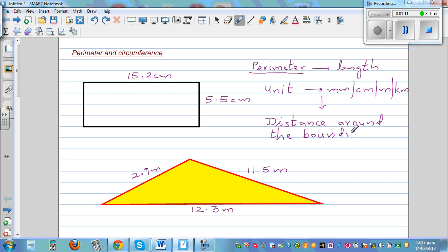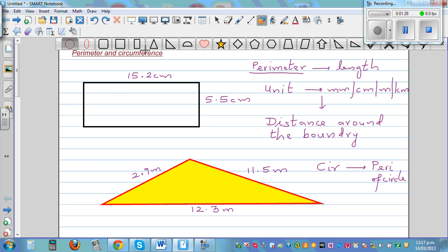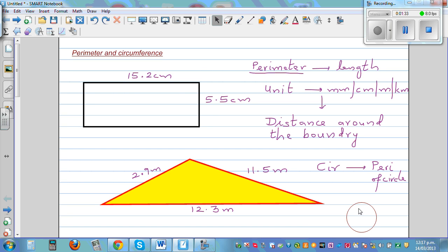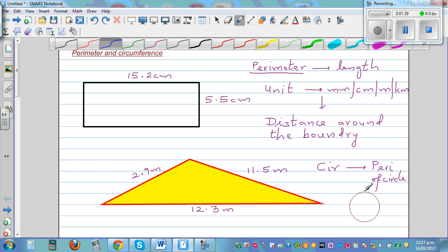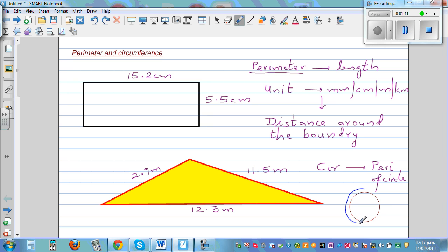Now what is circumference? Circumference is the perimeter of a circle. The perimeter of a circle is called circumference, or the distance around the circle is called circumference. Imagine a person going around the circle — the distance the person runs is called circumference.